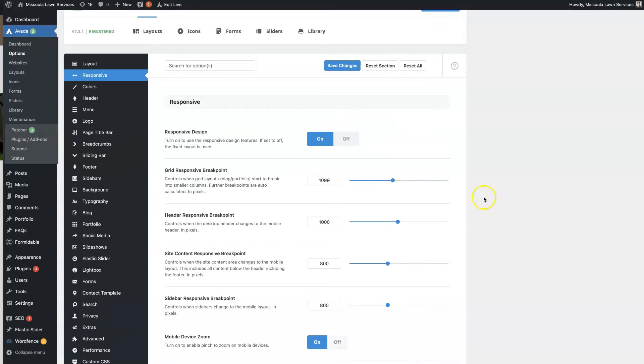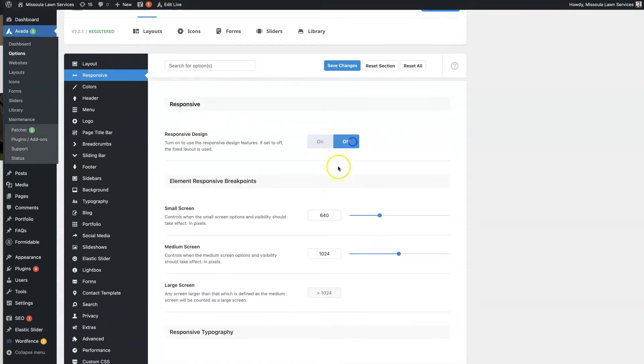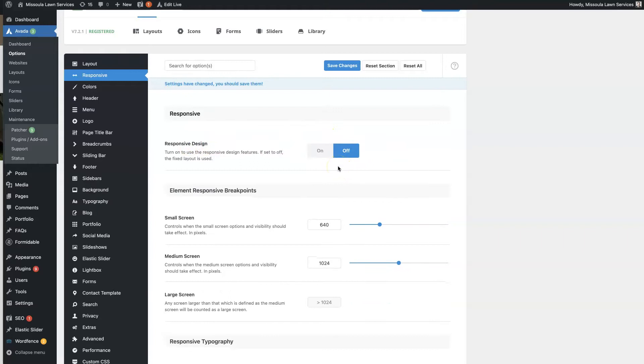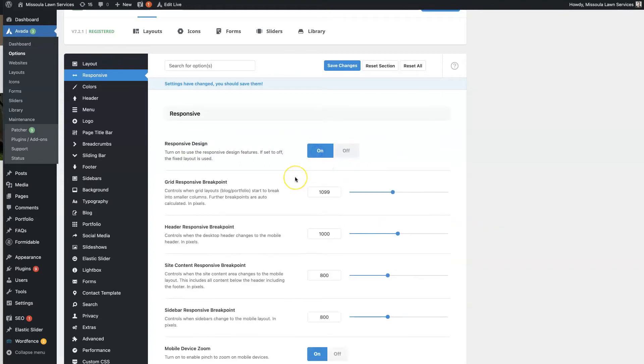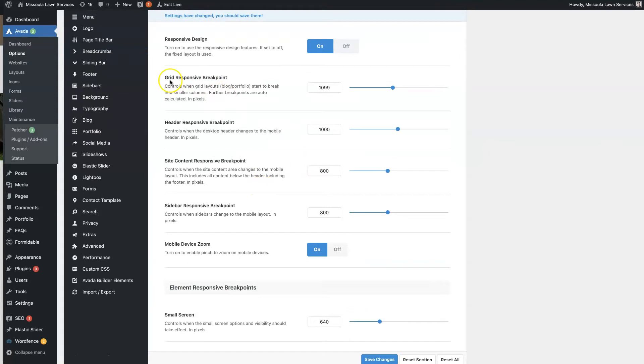The first thing is it's going to give you the option to choose a Responsive Design. If you don't want it, you can just turn it off. Obviously, we do want Responsive so that it looks good on mobile devices. With that feature set to On, then there's going to be some breakpoints that we're going to be able to set here.